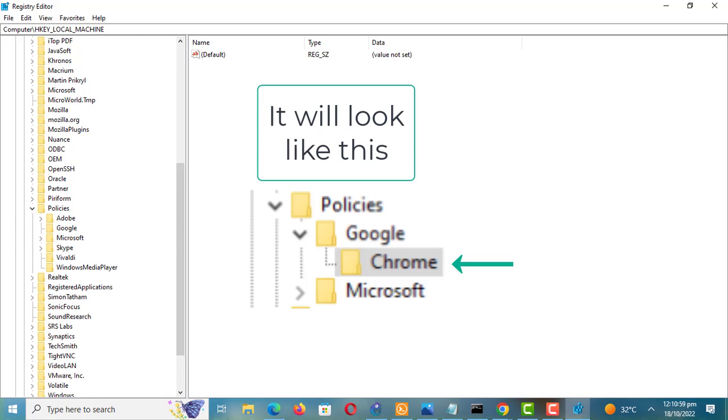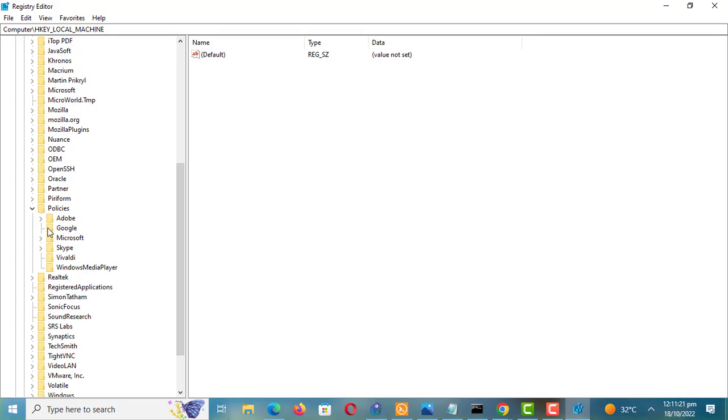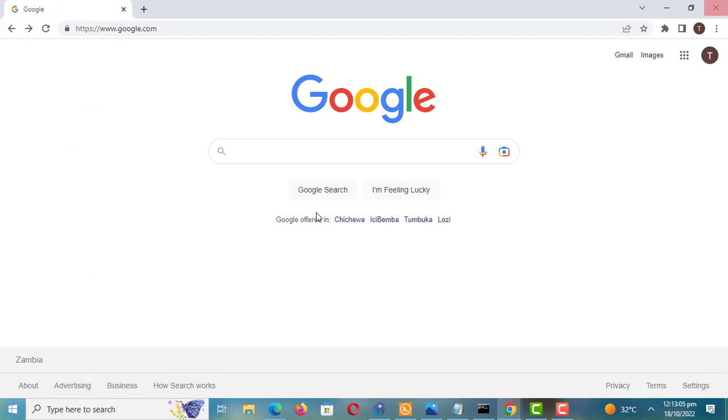Under policies, look for Google then Chrome. Delete the Chrome policy.